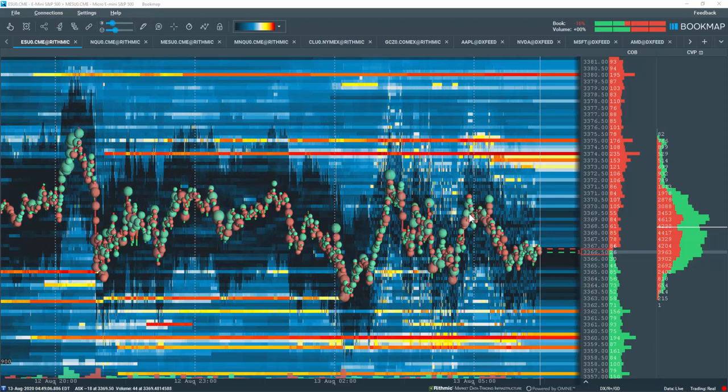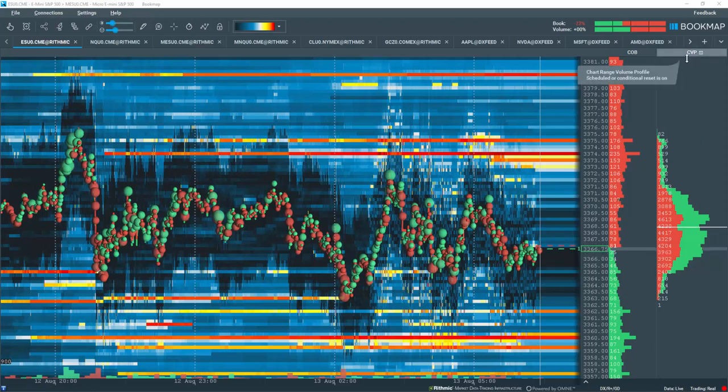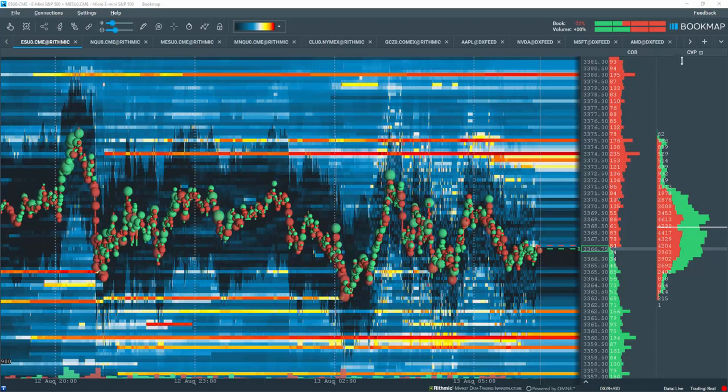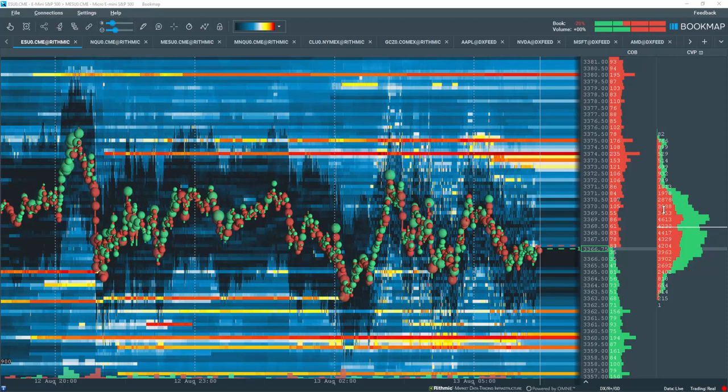BookMap has offered volume data columns for many years. This current chart range volume profile, or CVP column, is configured as a profile composite of both aggressive buying and selling for the current viewable chart range.